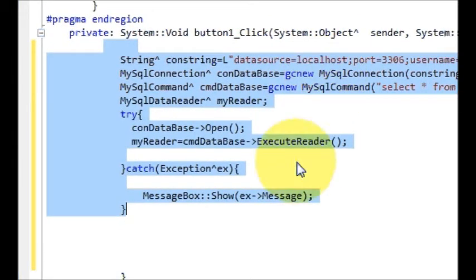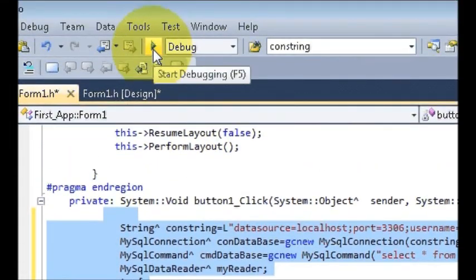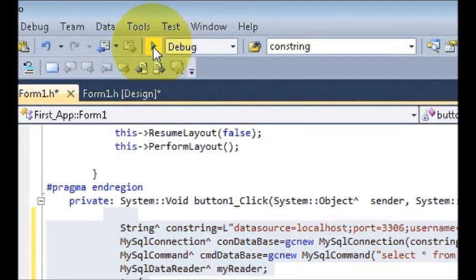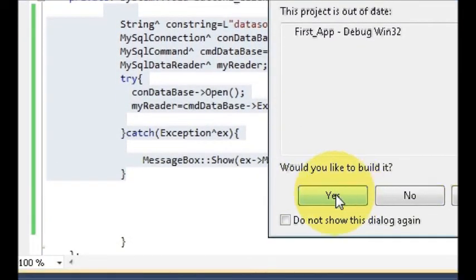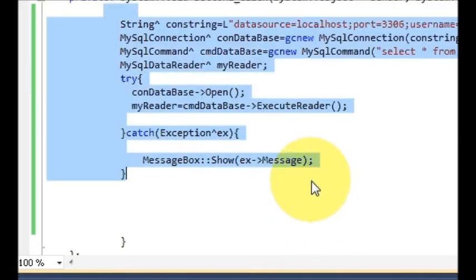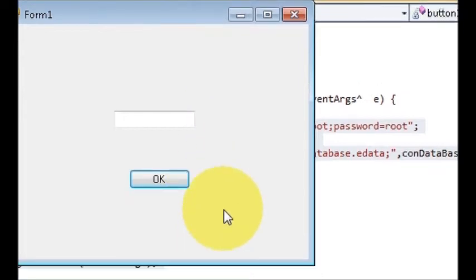Now we will try to run the application to see if there are any errors. Click the green Start Debugging button, press Yes to build, and if our code is correct it will run. And yes, our code is correct — it's running.